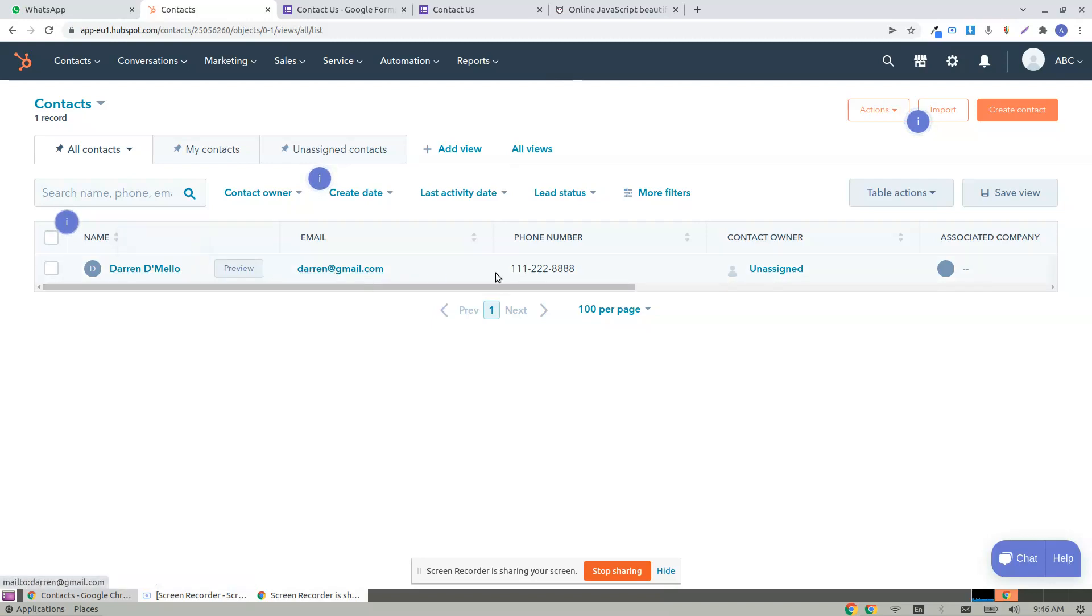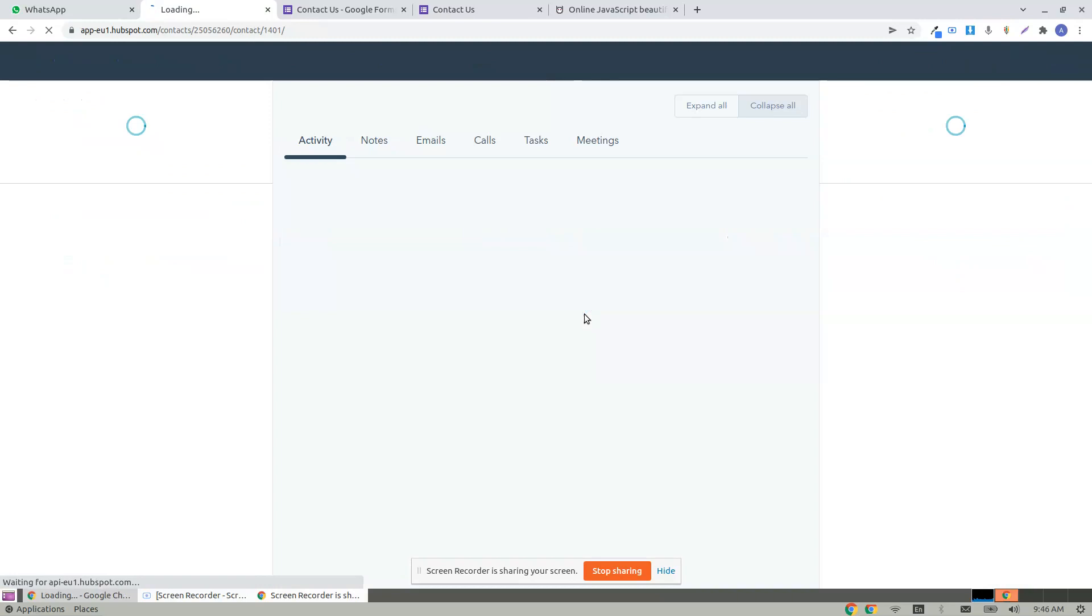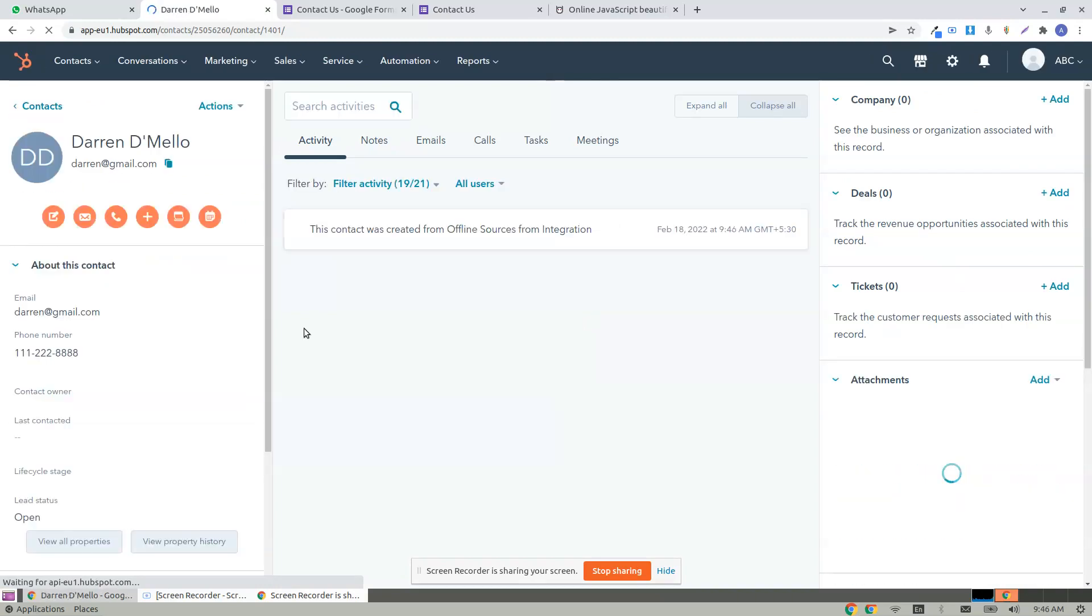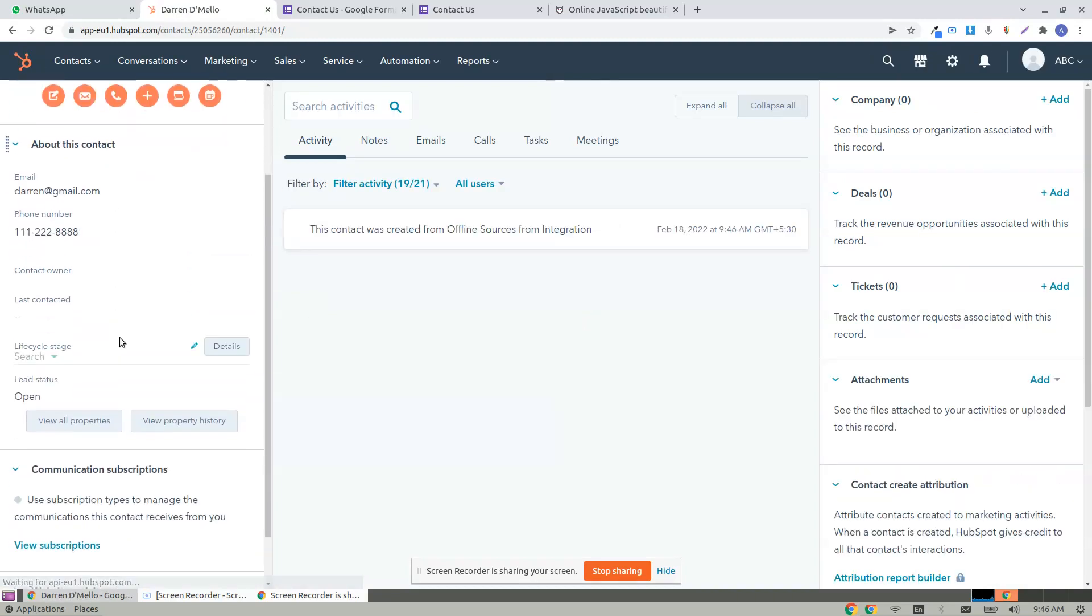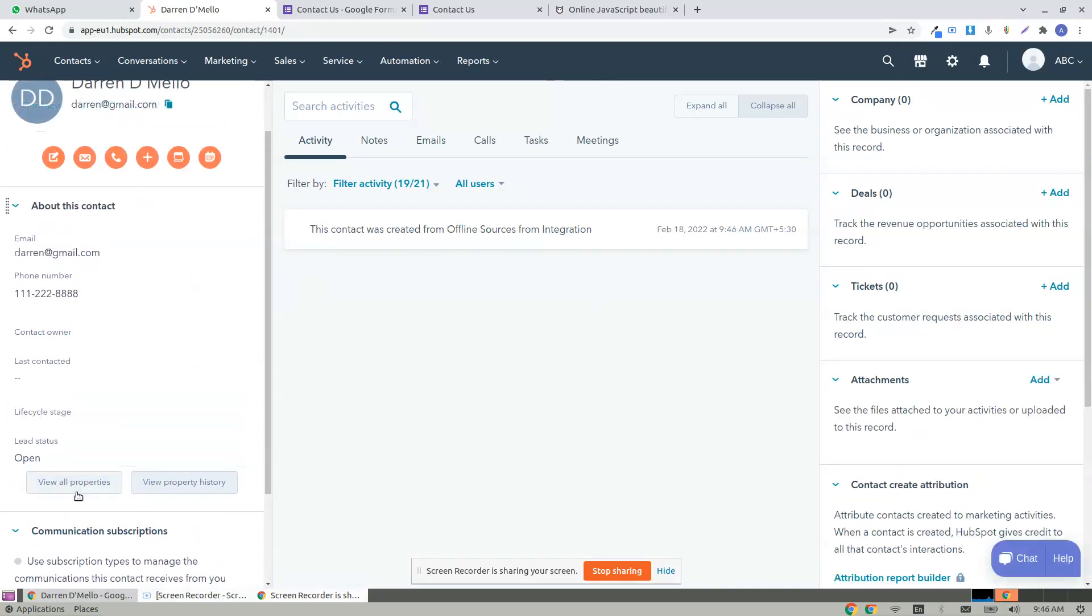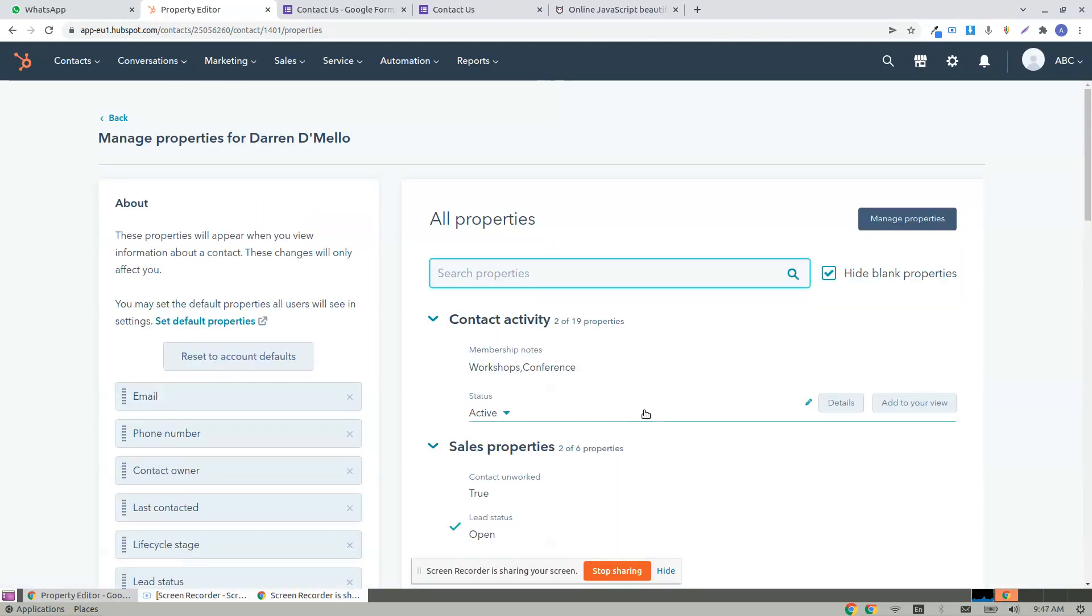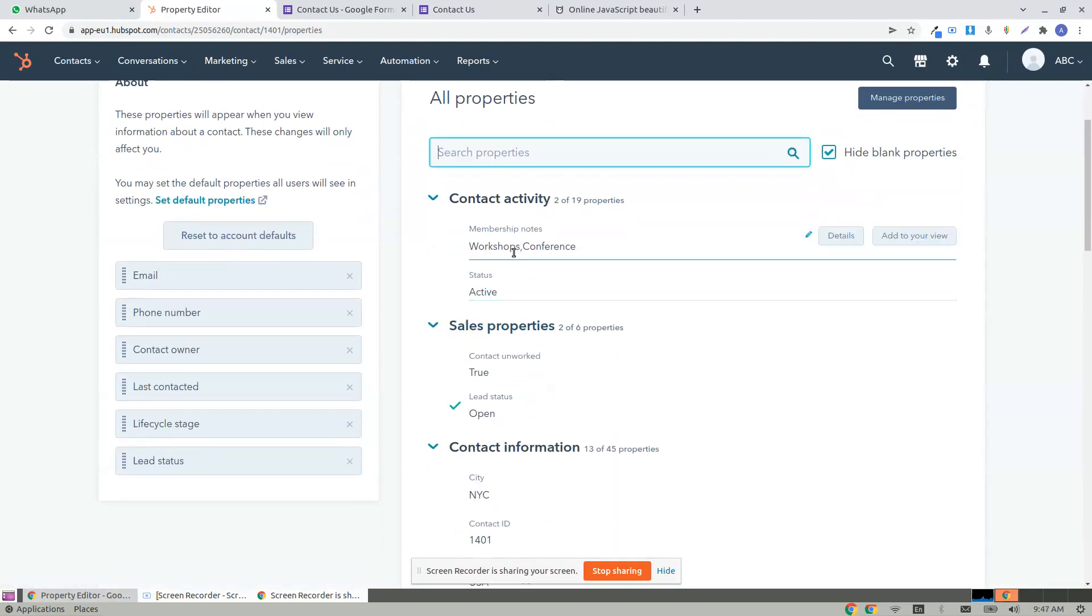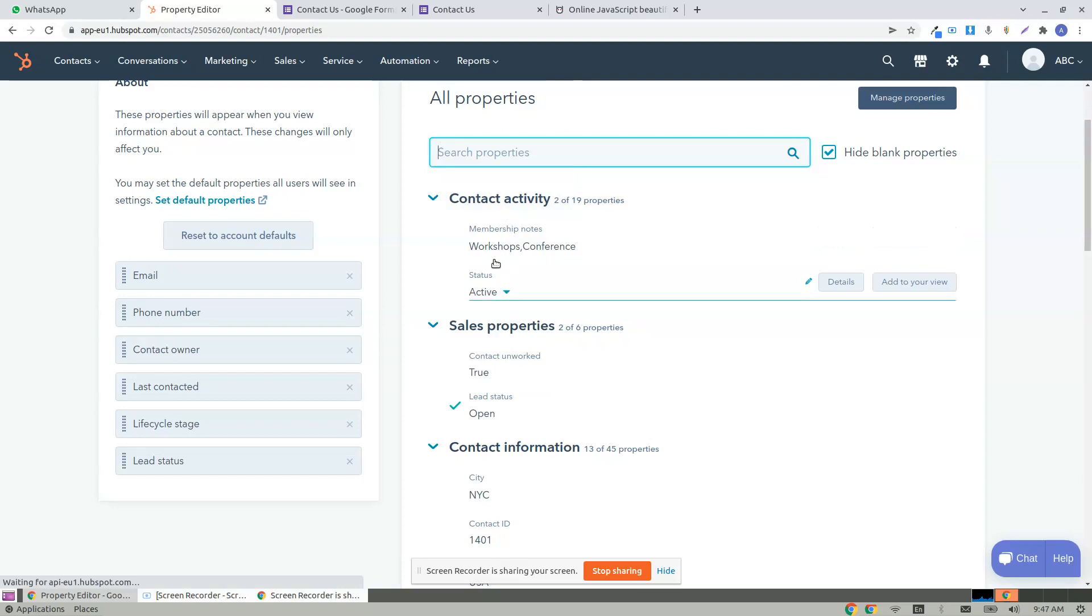And here is the created contact. So let's see the detail view of the created contact. View all properties. This will let you see all the properties.